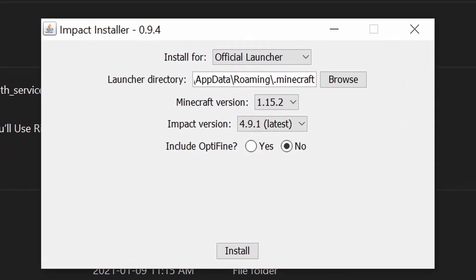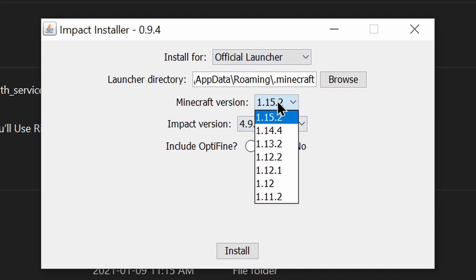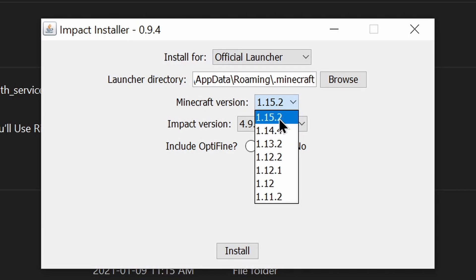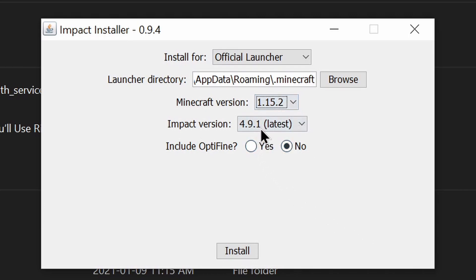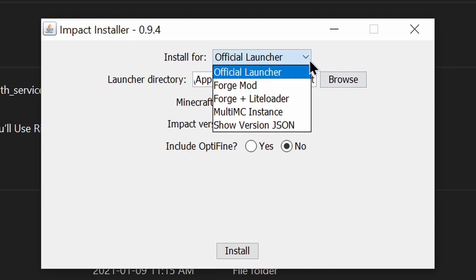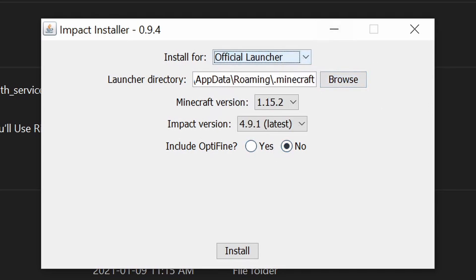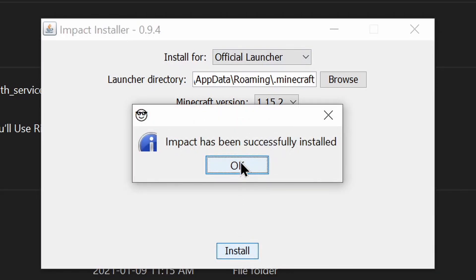Windows is paranoid because it's changing Minecraft's files. So now what you want to do is select the version of Minecraft that you want to install Impact for. In my case it will be 1.15.2, because I already have it for 1.12. Select Latest, and make sure that No is selected for OptiFine. Leave the other settings as they are, and click on the Install button, then click OK.